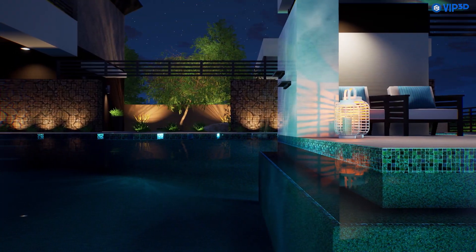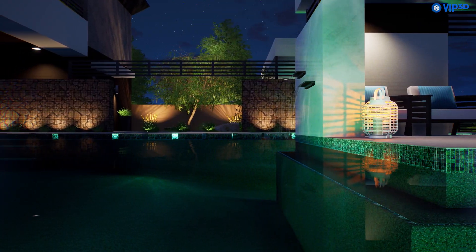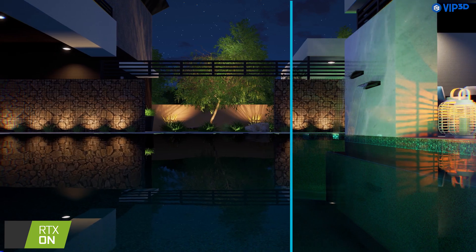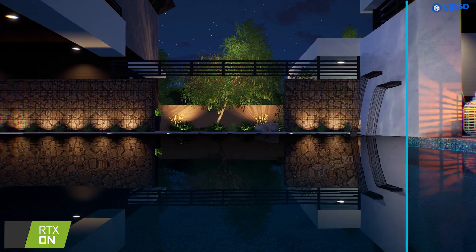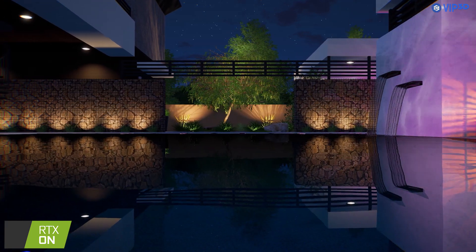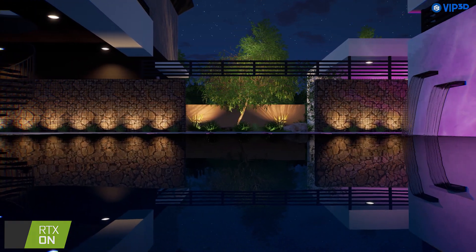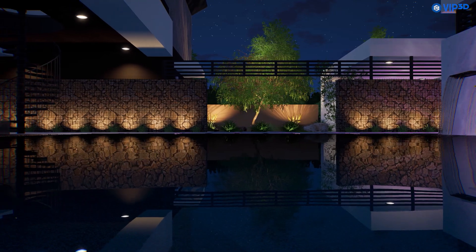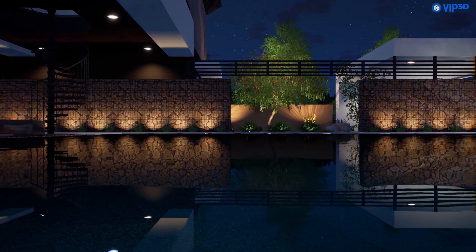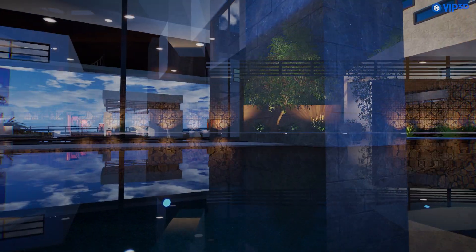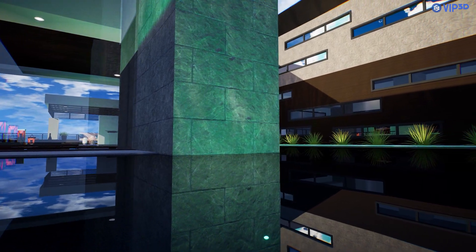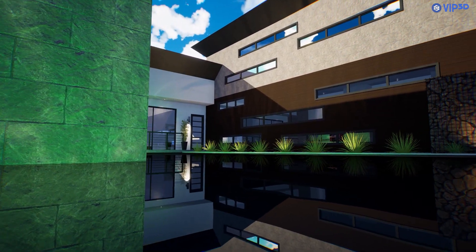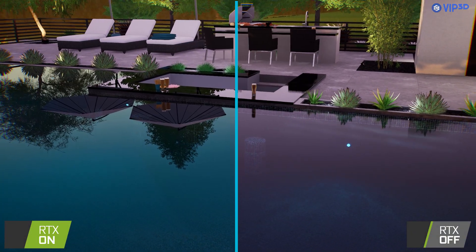The first new feature of the Summer Update is real-time ray tracing. Ray tracing creates more immersive designs by enhancing the realism of the environment. By using the full power of your NVIDIA RTX video card, we enhance your rendering quality in three areas: reflections, refractions, and shadows.